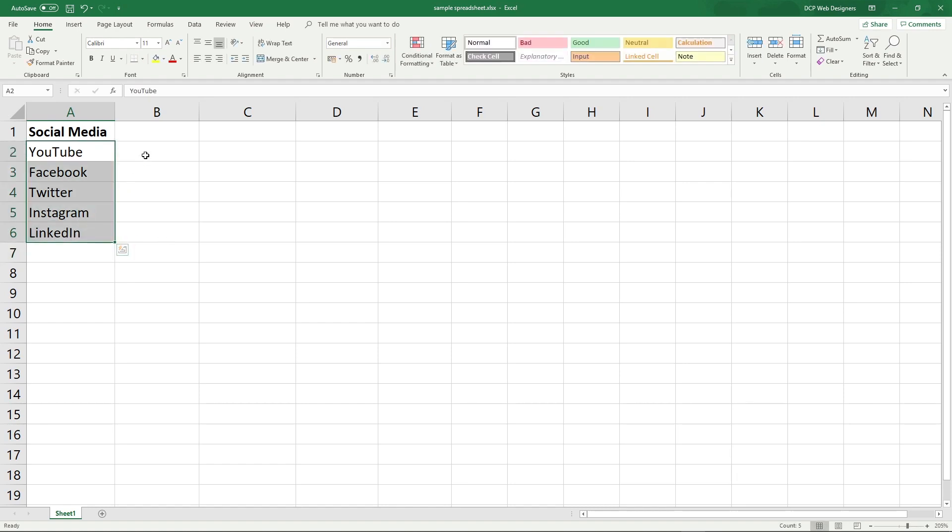So we went out and we asked all these people, what is your favorite social media account? And let's just say we asked a thousand people in total. Well, let's make it a hundred. Let's make it a more simple number, like a hundred. So out of those hundred people.